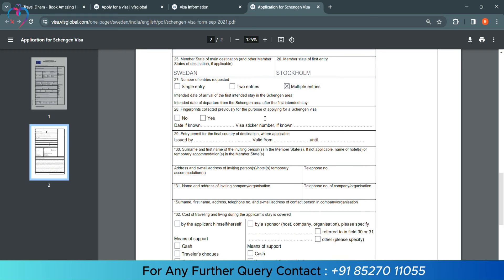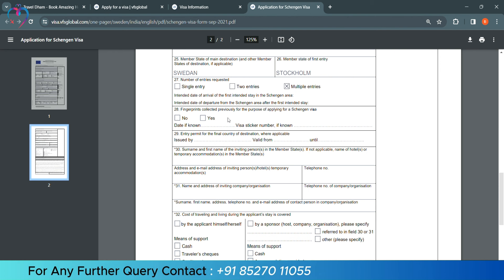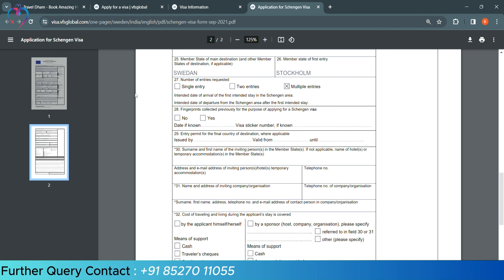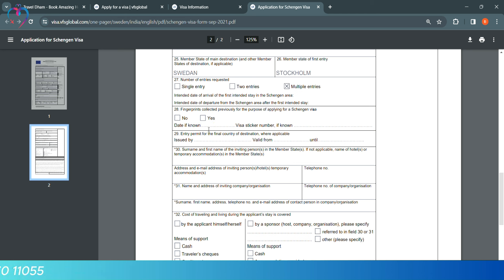Then, they are asking, have your fingerprints been collected before? If yes, you have to select yes. If you want to know date and details, then we will mention it. If no, you have to leave this column blank.